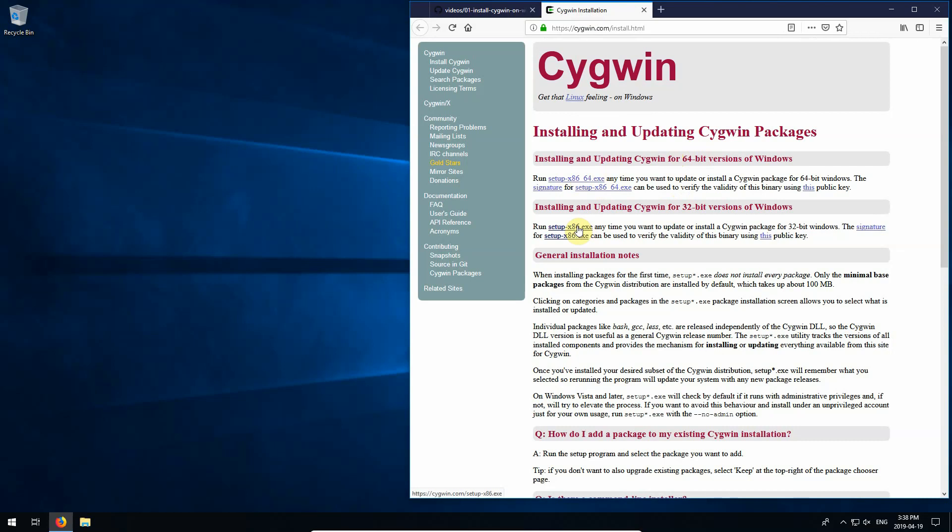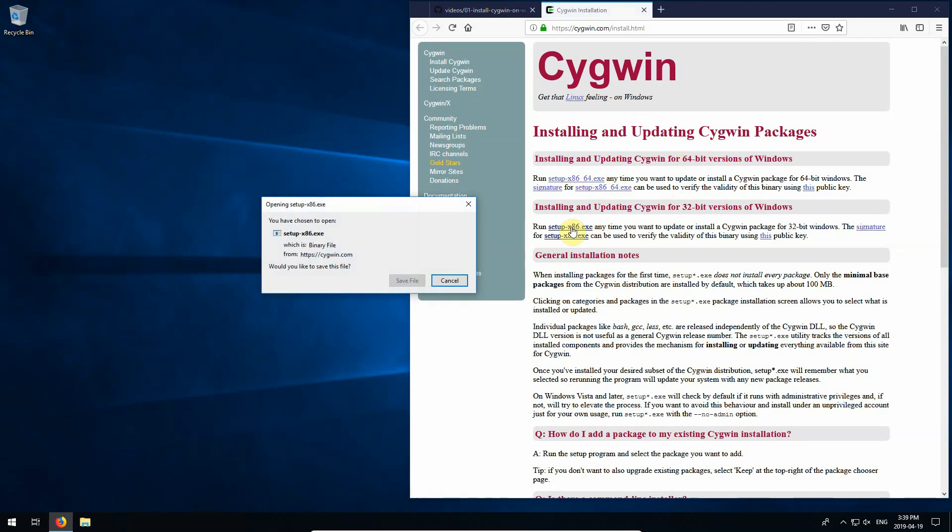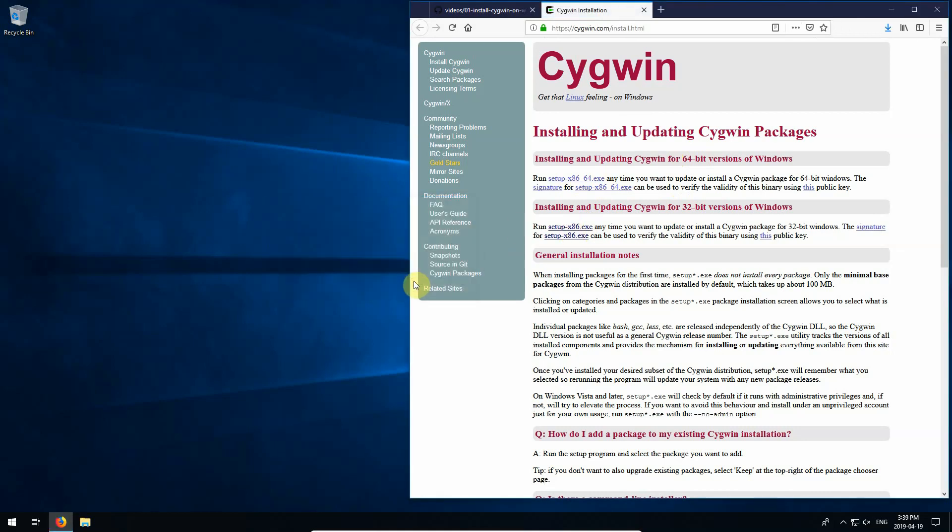For those of you that are unsure if you have 64-bit or 32-bit, in my case I have a 32-bit install of Windows 10 Home. If you're unsure, just follow along with me and click for the 32-bit version here. And I'll save that.